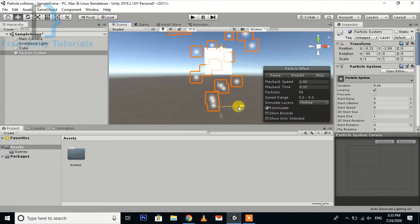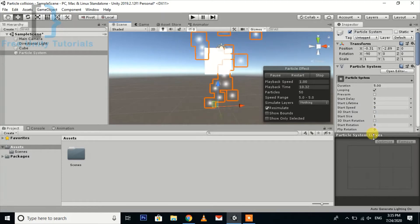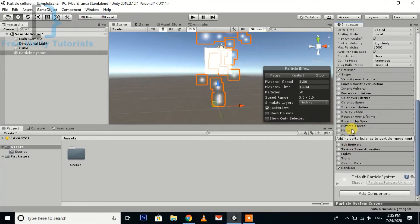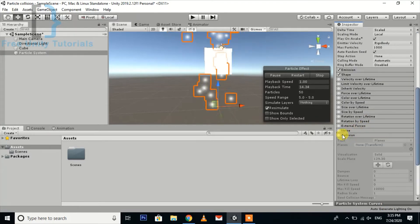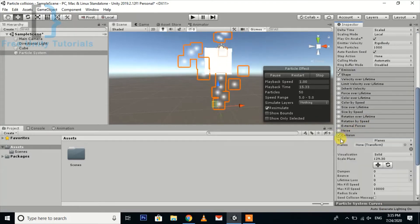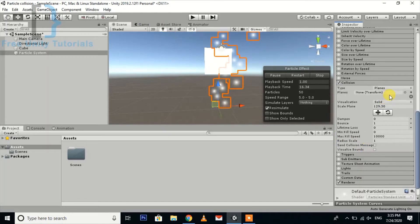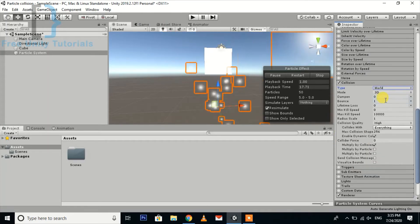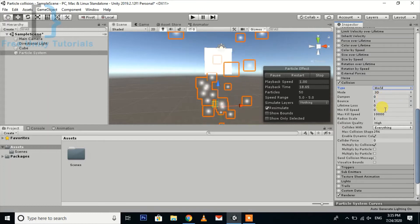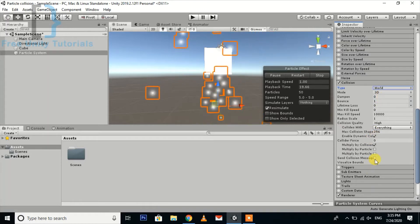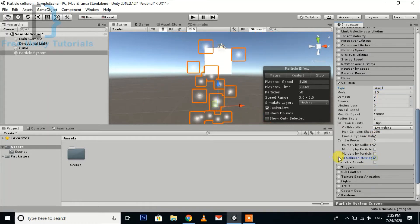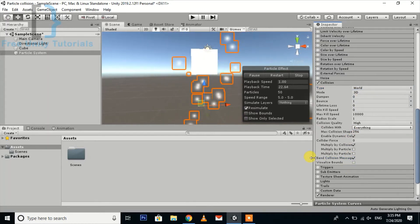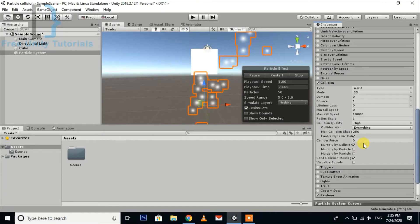Now next thing, we go into the collision tab, turn on the collision, and don't forget to change it to world and send the collision message. This is the very important part.